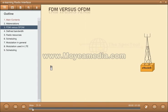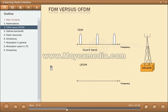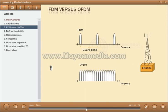Frequency division multiplexing. If ordinary FDM is used on the frequency band owned by an operator, the carriers must be separated by a guard band to avoid interference. This guard band is wasted frequency bandwidth. But by using OFDM, orthogonal frequency division multiplexing, the subcarriers are orthogonal, meaning that they do not interfere with each other, and can therefore be put very tightly together.